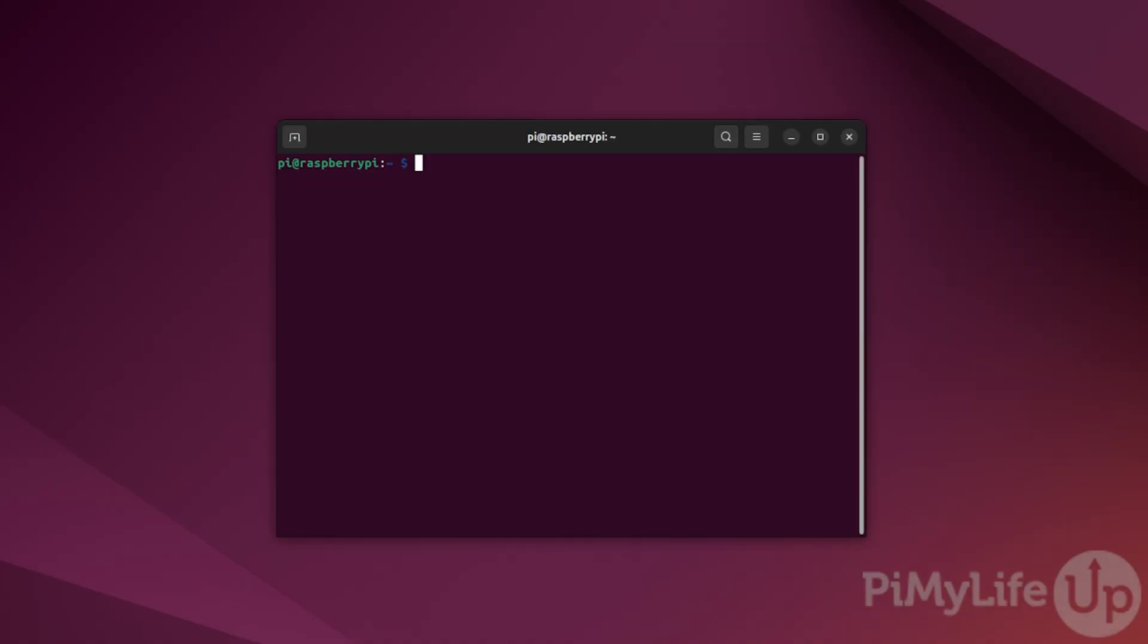NUT, or Network UPS Tools, is a project aimed at providing support for UPS devices. This allows you to interact with them and get information such as their current charge.